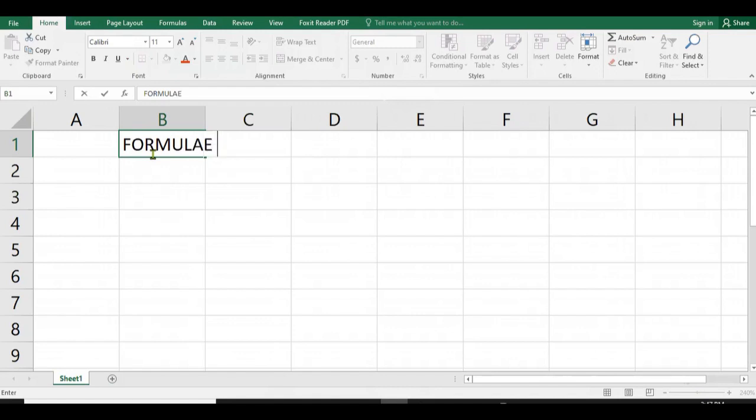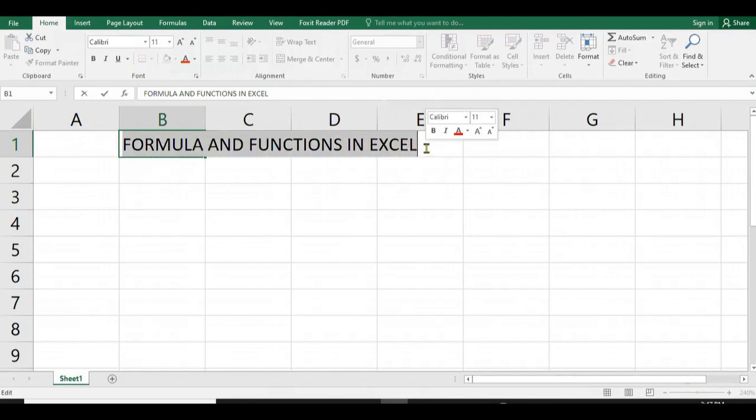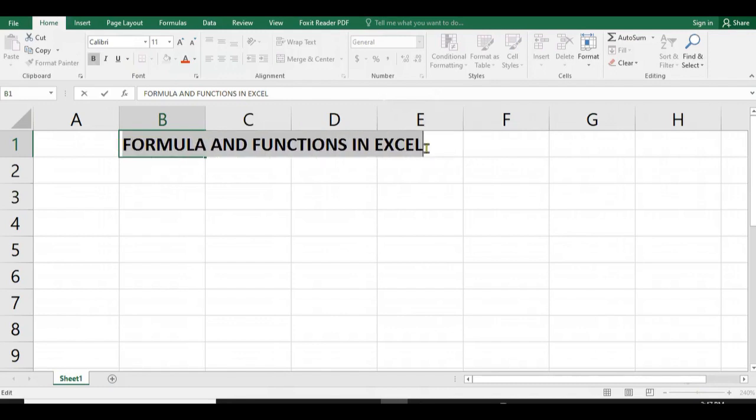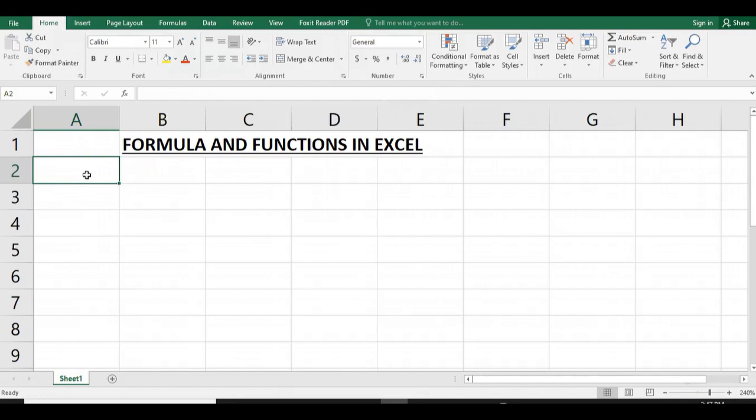We are going to provide you a table with student marks in different subjects, and we can calculate different functions for those marks. As you can see, this is the lesson of the day: formulas and functions in Microsoft Excel.